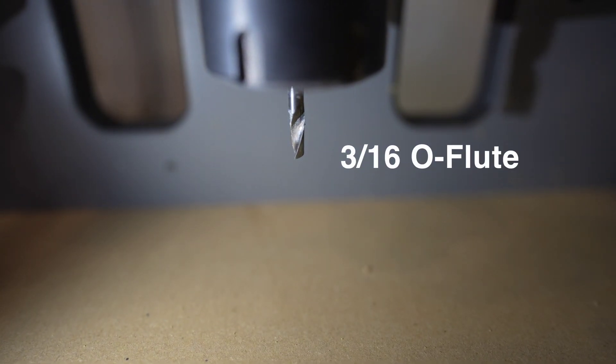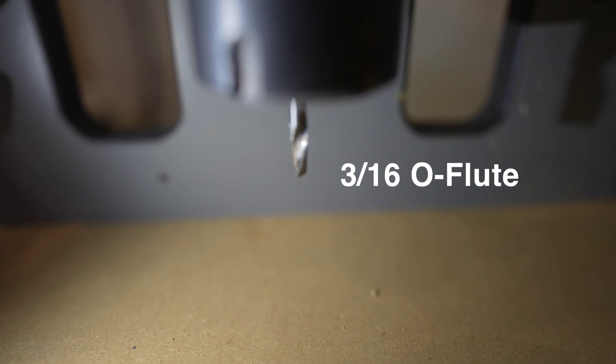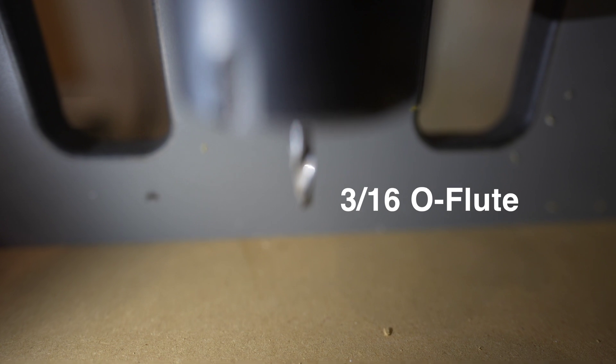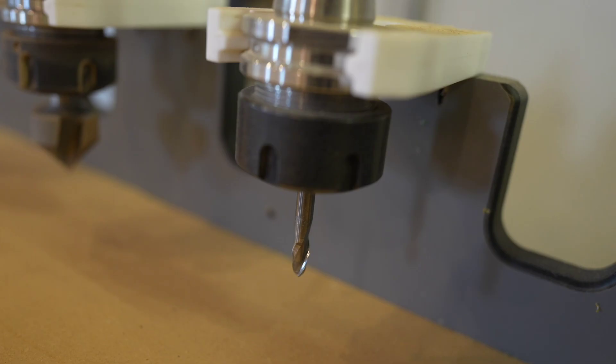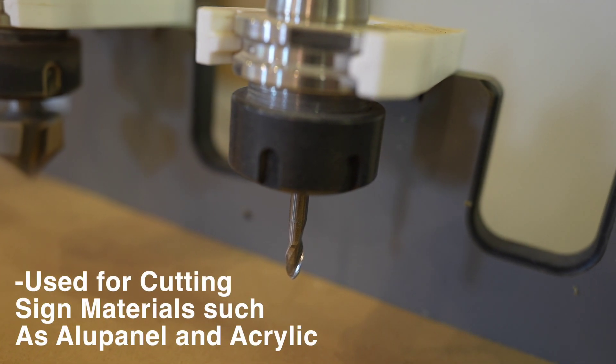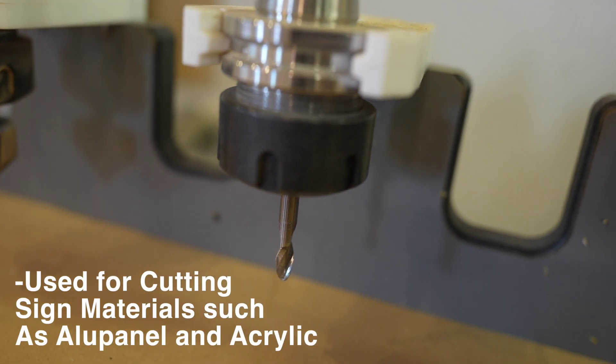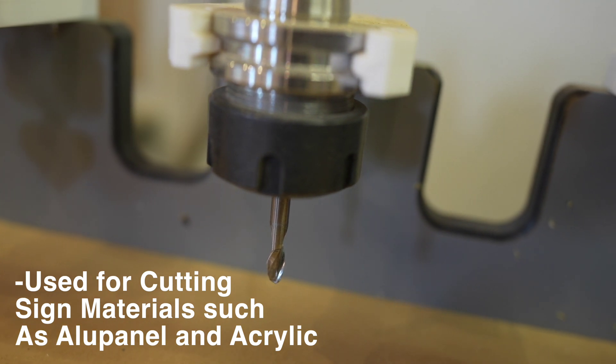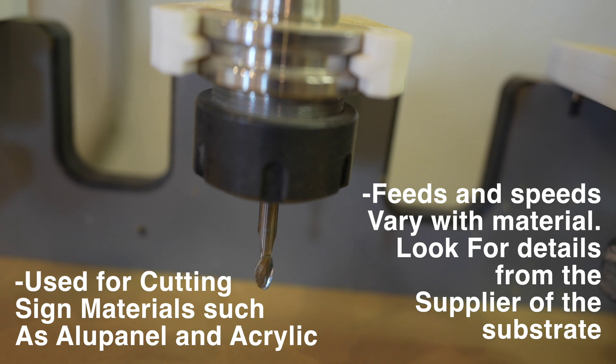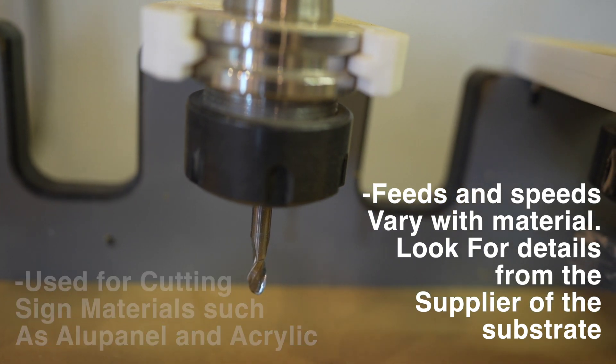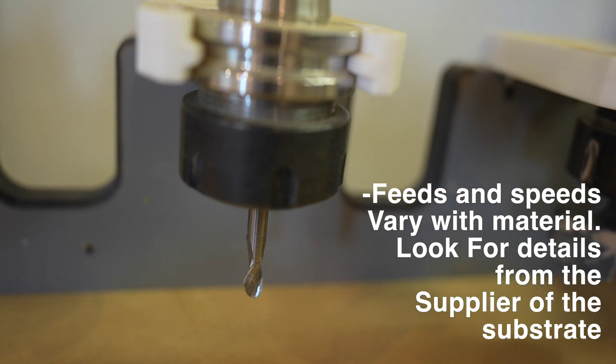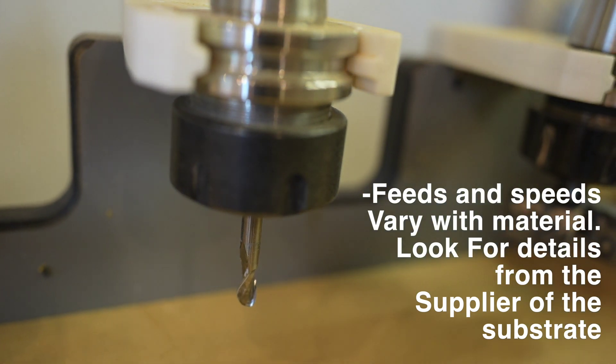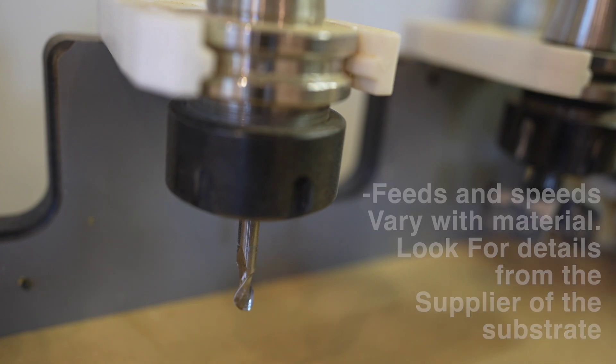This one here is a bit of a wild card that we have in our tool rack. This is 3/16th O-flute. An O-flute is pretty much strictly used for different materials than you would typically cut as a cabinet shop. More like sign materials such as acrylic, aloo panel. The feeds and speeds for this do vary quite a bit so make sure you look at the supplier of the material that you're cutting. Sometimes they'll actually give you the feeds and speeds right on there. There's definitely a point where you just start melting the material.